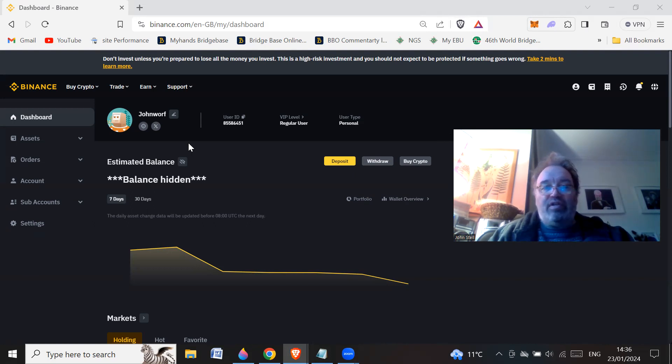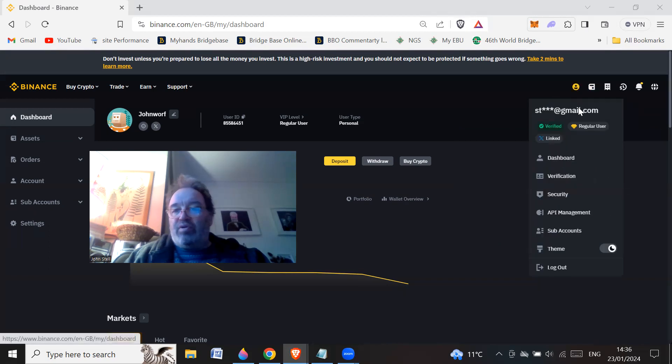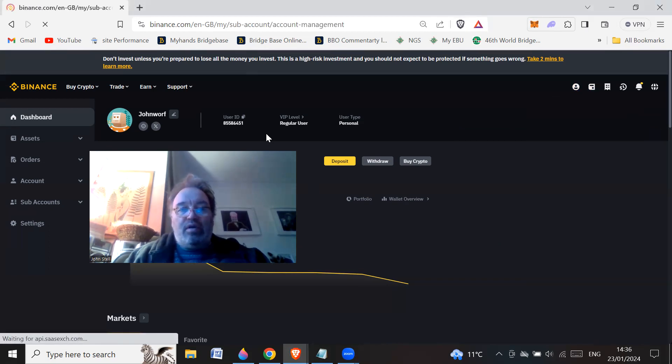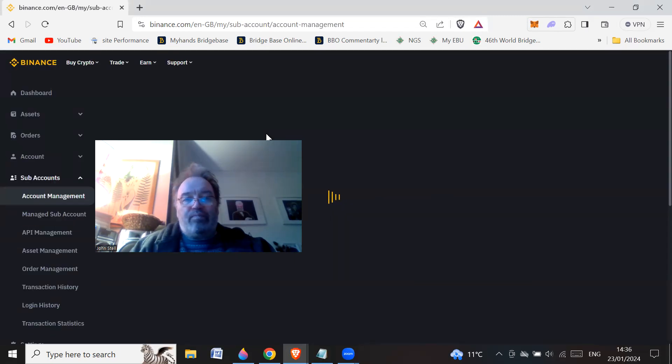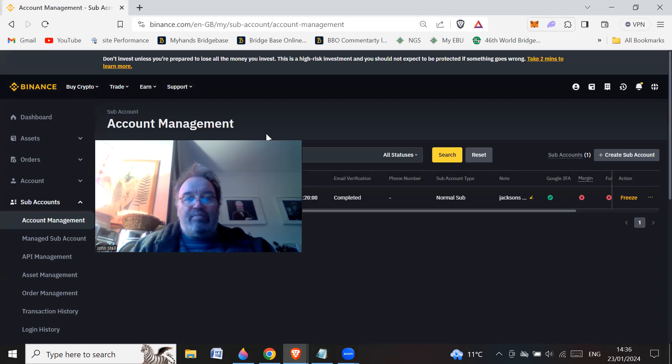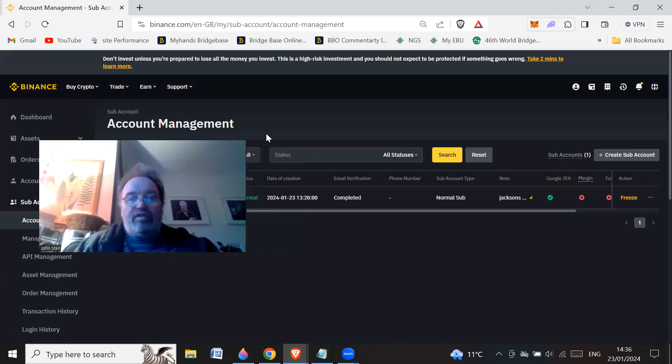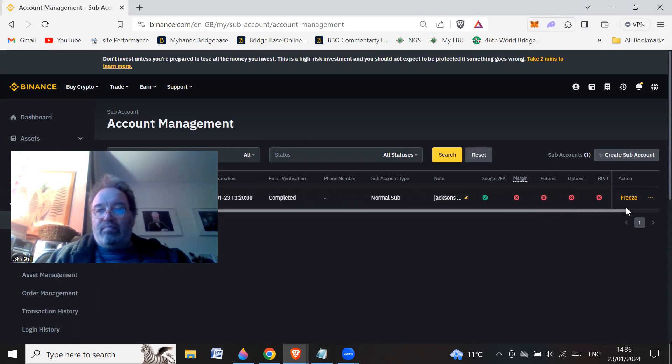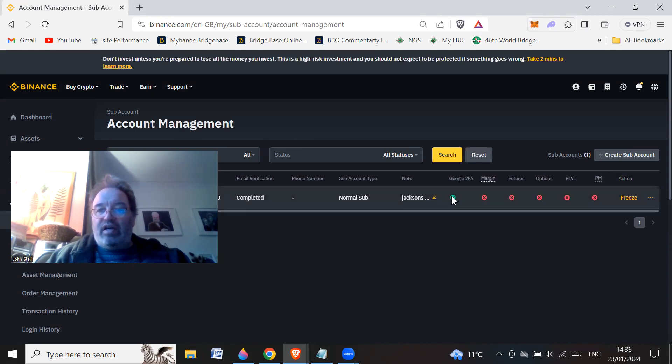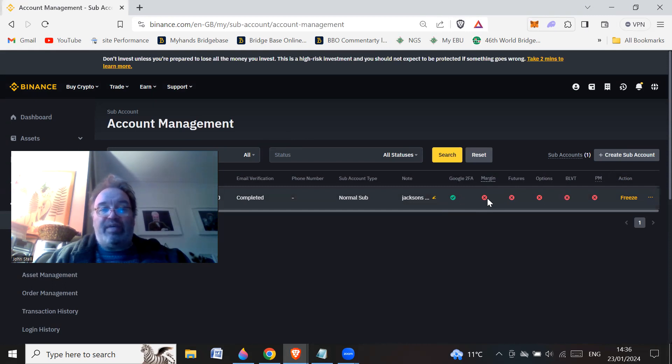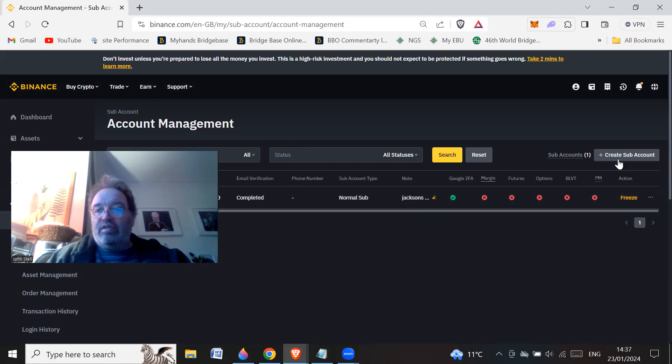So if we have a look at the process, you simply just go to this button here and then go to sub-accounts. So I'm just hiding my face over my email address, which is here. And because I'm in the UK, I can't do margin trading, futures options and stuff like that. So they're all kind of crossed out. I've got Google 2FA on. So what you do, I'll show you in a minute. You'd set up an email address. You'd use an email address basically to set up a sub-account. And again, it doesn't cost any money or anything like that. So if I just click this button here, create sub-accounts, I've already got one.